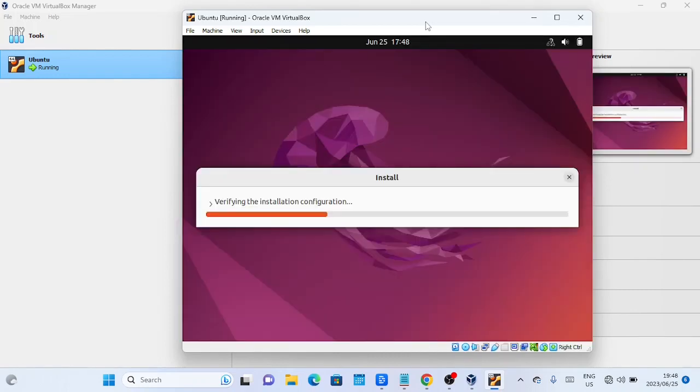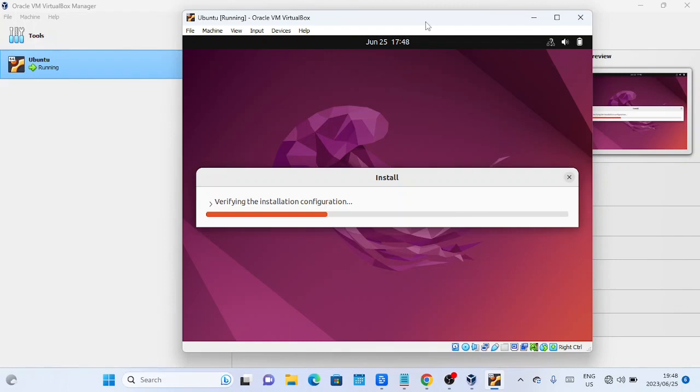Sit back and relax while Ubuntu is being installed. The progress bar will indicate the installation status and it may take a few minutes to complete.